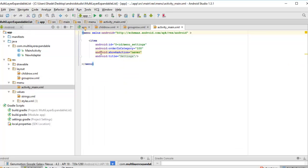The menu is activity_main.xml - it's the normal menu with settings, and you can add more menu items to the toolbar of the application. Now heading straight to my Java classes where I have the MainActivity and a NewAdapter.